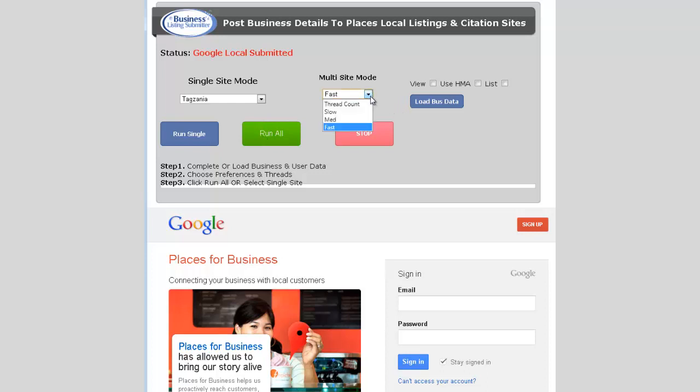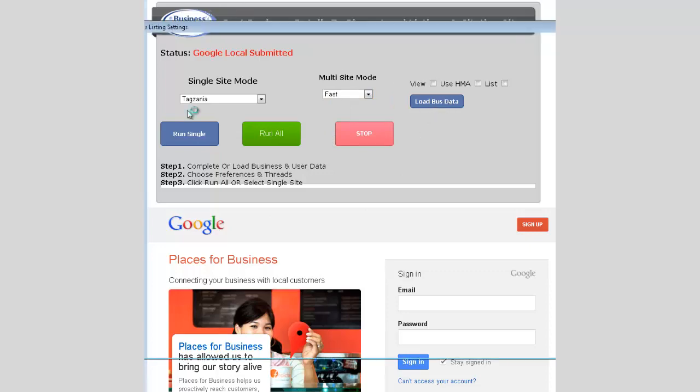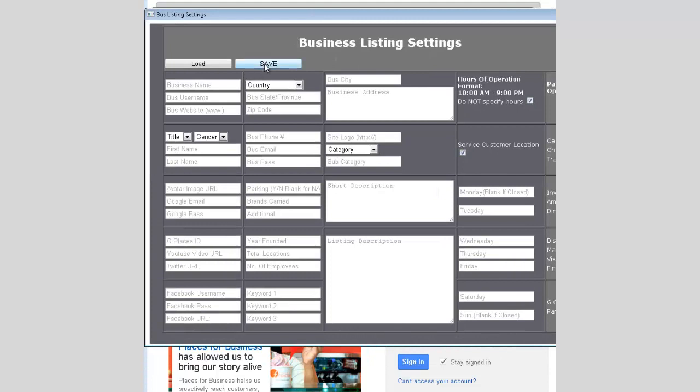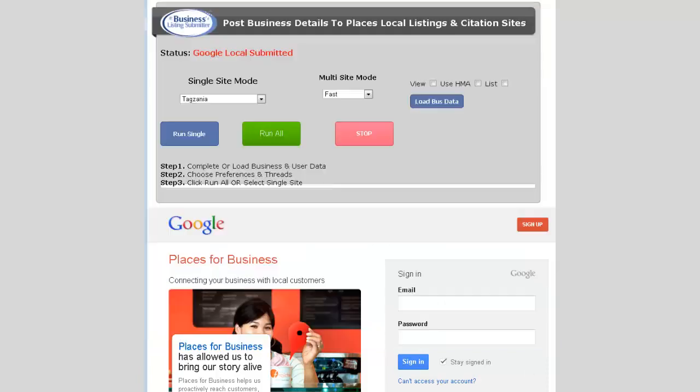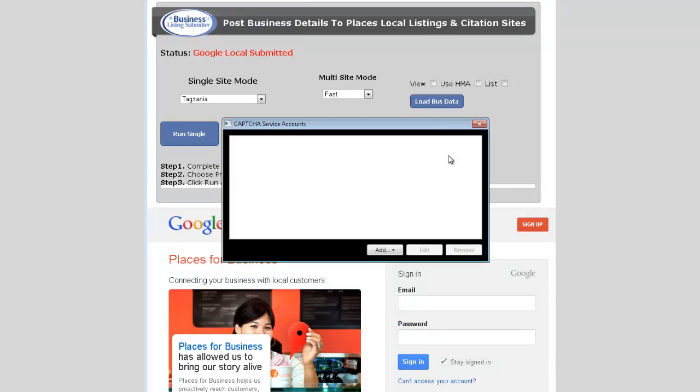Then select the speed which will open the amount of threads that you're going to run. If you save your business data, which you can do here after you fill it out, these are quite detailed forms so you'll want to fill that out and save it, and then you can recall that later.